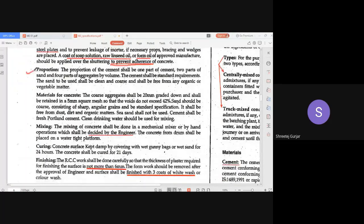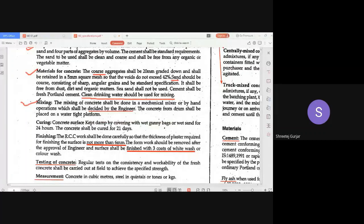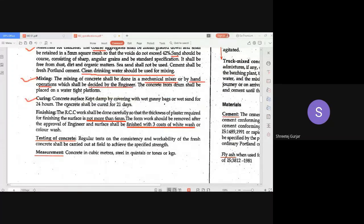Proportioning is the same as studied in cement concrete — mention whether you are using volume batching or weigh batching, and how you will mix. For materials, specify coarse aggregate, fine aggregate percentage, material quality, where it is to be procured from, and that no organic or deleterious material should be present. Regarding water, clean drinking water should be used. For mixing, you can use a mechanical mixer or do it by hand for smaller operations, as decided by the engineer.